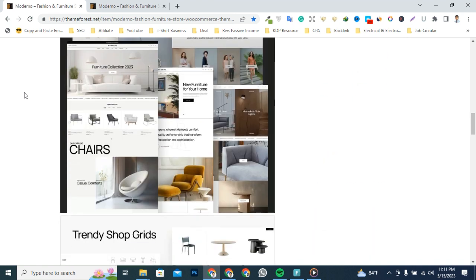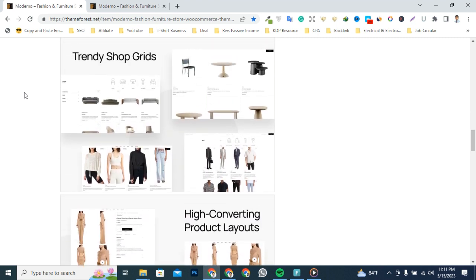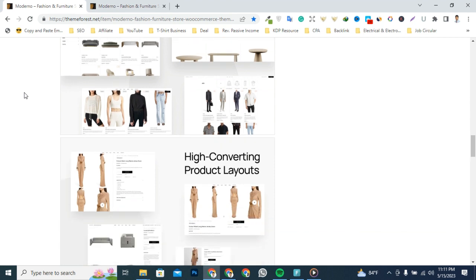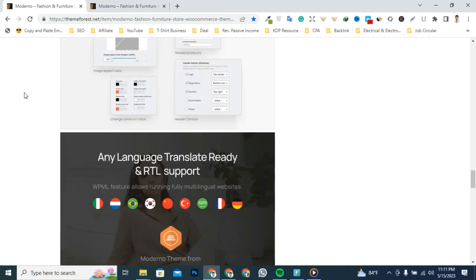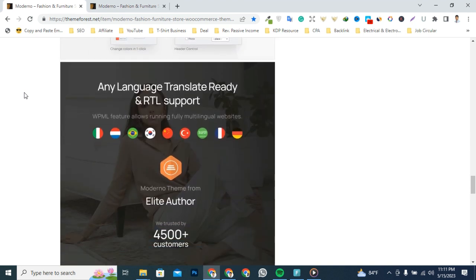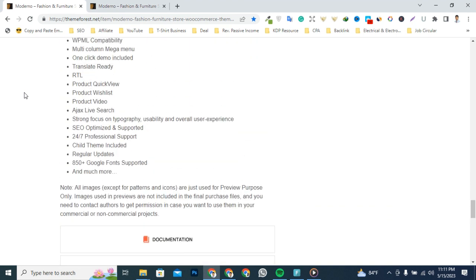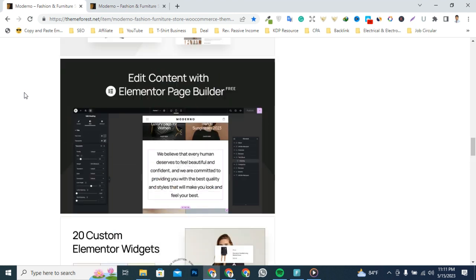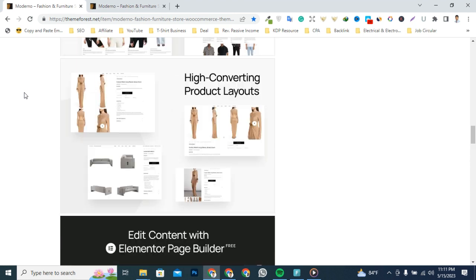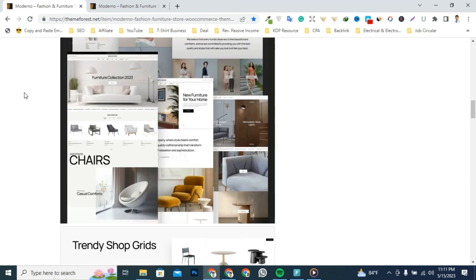With its responsive nature, your customers can enjoy a seamless shopping experience across devices. Unleash the potential of your fashion and furniture business with this theme's powerful features and captivating aesthetics. Let's see what you get when purchasing Moderno.